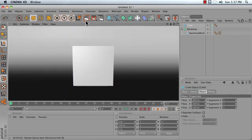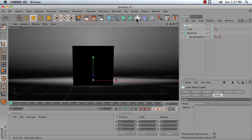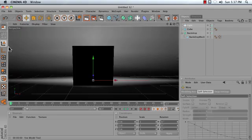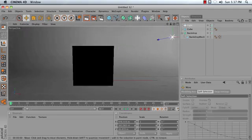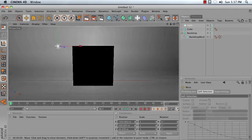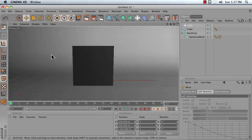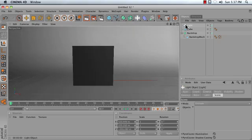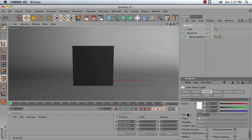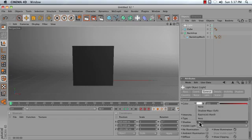However, when we render, especially if we start adding lights to our scene, we notice that we don't have perhaps quite as much detail as we would like. And that becomes especially true when we turn on something like Soft Shadows.